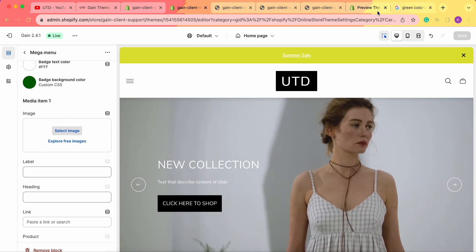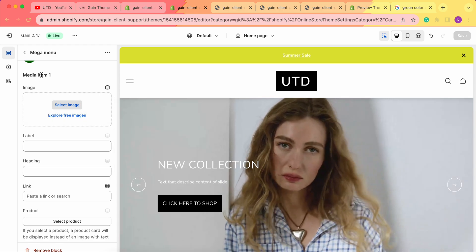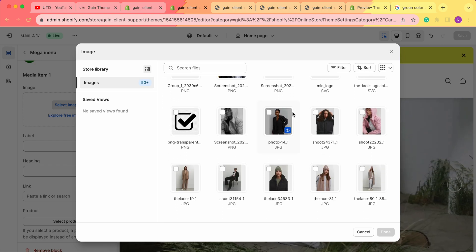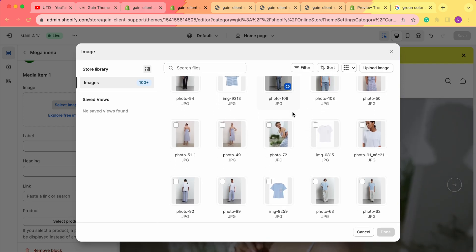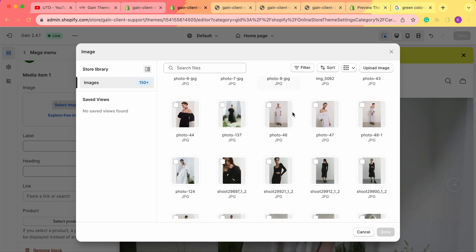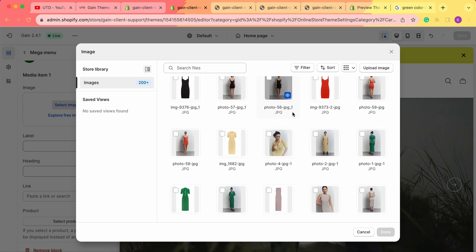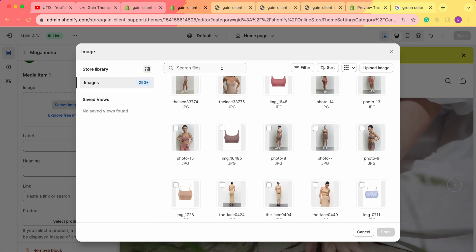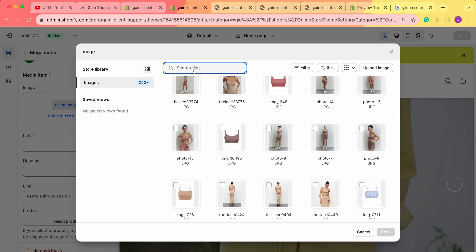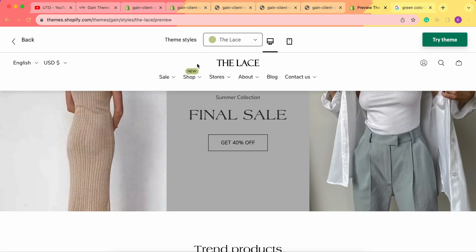Next, let's add images. In the demo store, the mega menu shows a product and an image — you can add two products, two images, or one of each. For media item one, click 'Select' and scroll through to choose an appropriate image. You can search by name if your images are labeled. Let's choose an image of a top to match our summer sale menu.